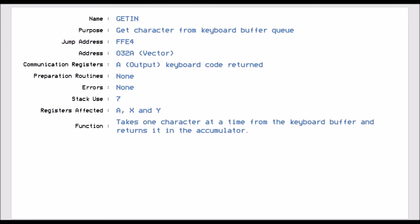Get in. This is jump vector FFE4. And this routine will get a character from the keyboard buffer queue. So with the VIC-20 and the Commodore 64, you can be typing away while it's busy. And as you're typing, it puts all those characters into the keyboard buffer. And I think the keyboard buffer is something like 20 characters long. Once the system is not so busy, it will then read the keyboard buffer and in normal direct mode would display that on the screen. But here, when we call the routine FFE4, it will get one byte of that data out of the keyboard buffer and place it in the accumulator. It will use seven stack pointers and it also affects all three registers internally.